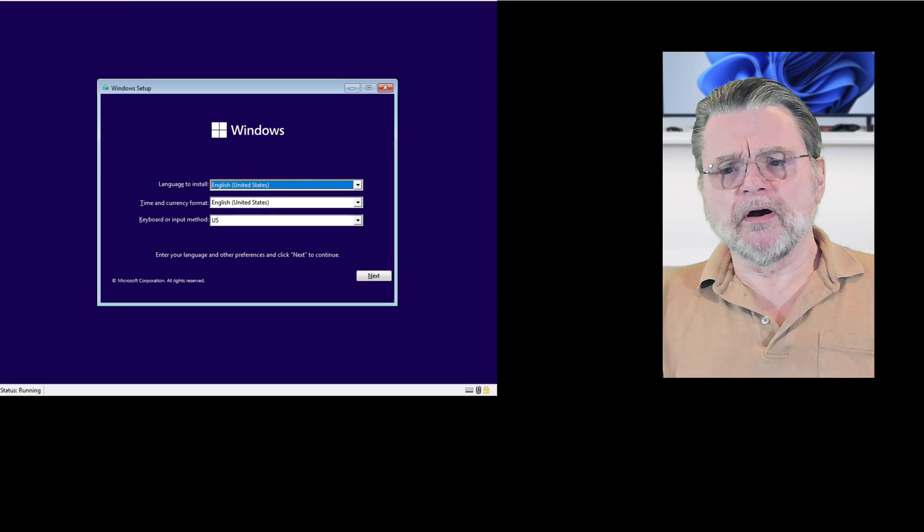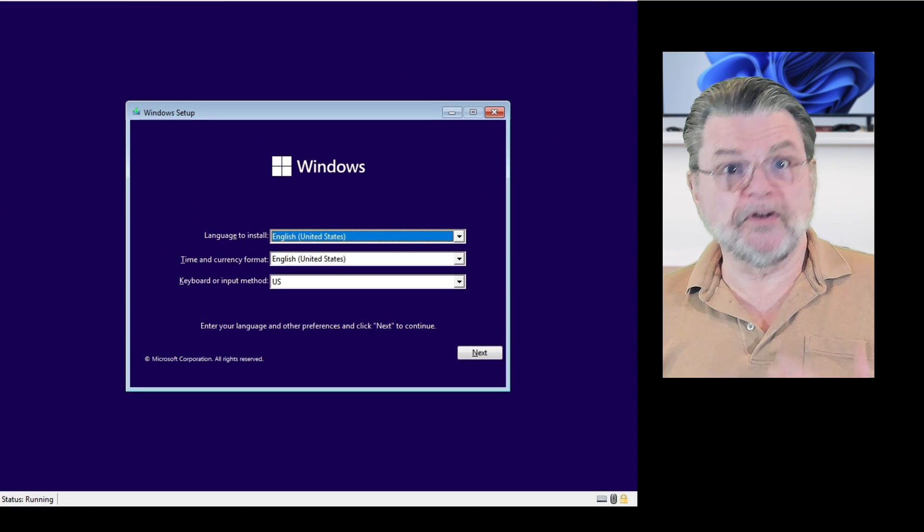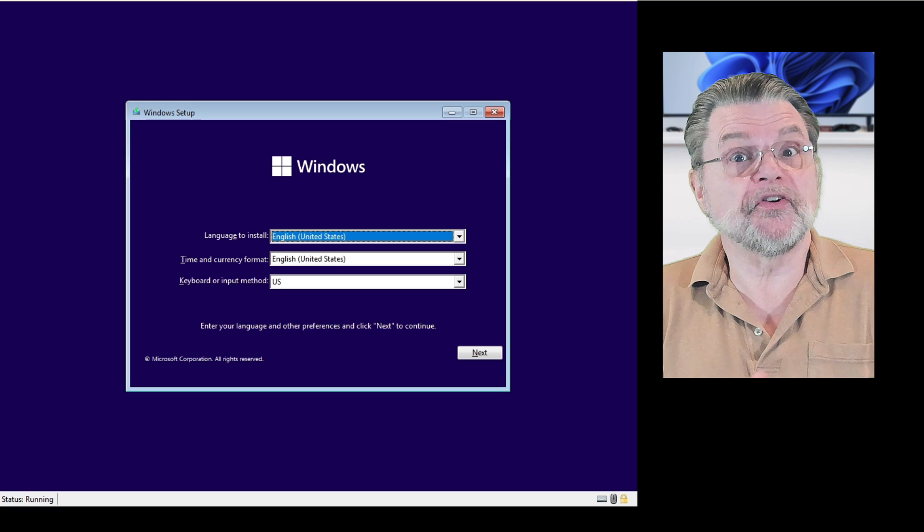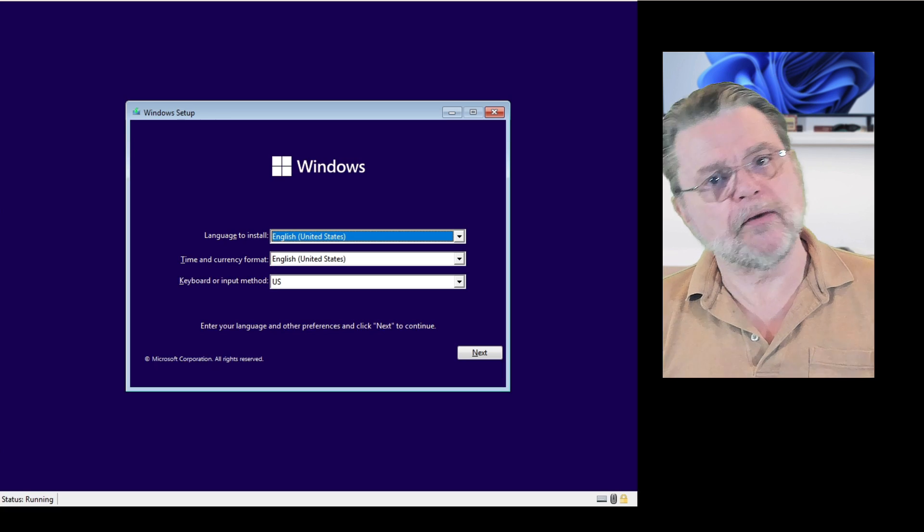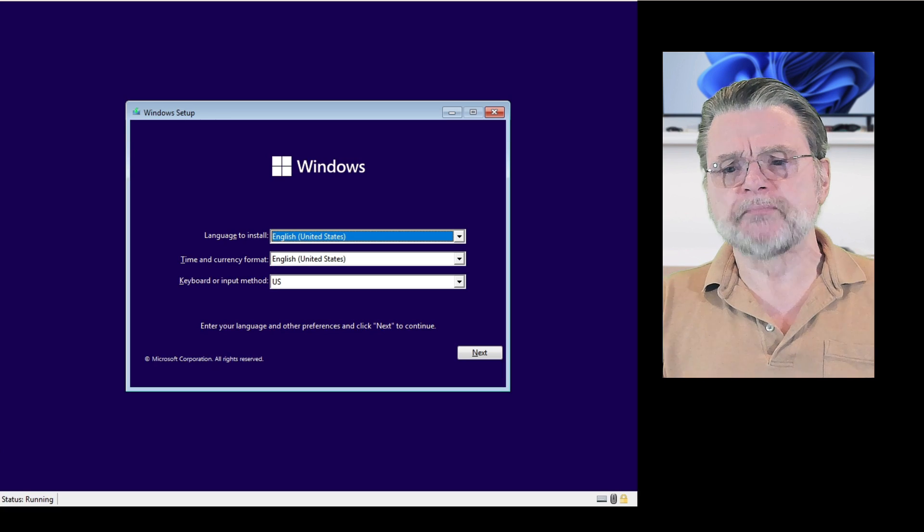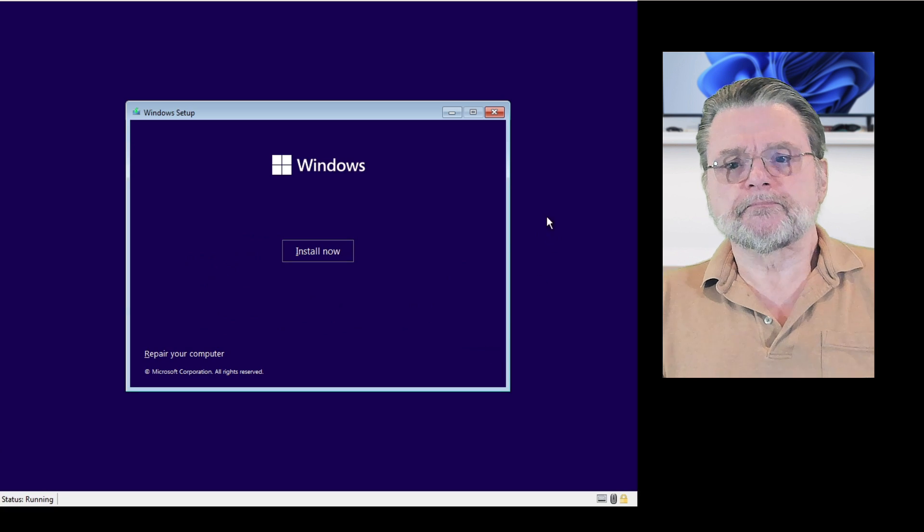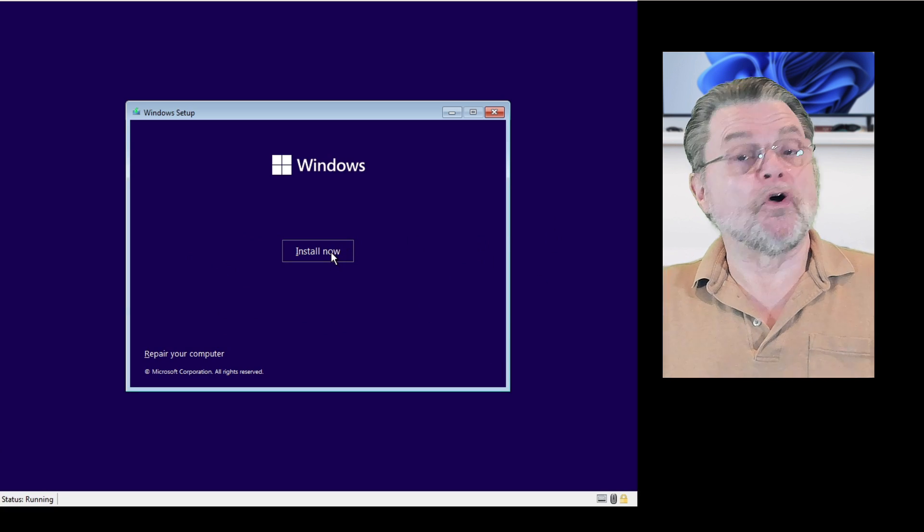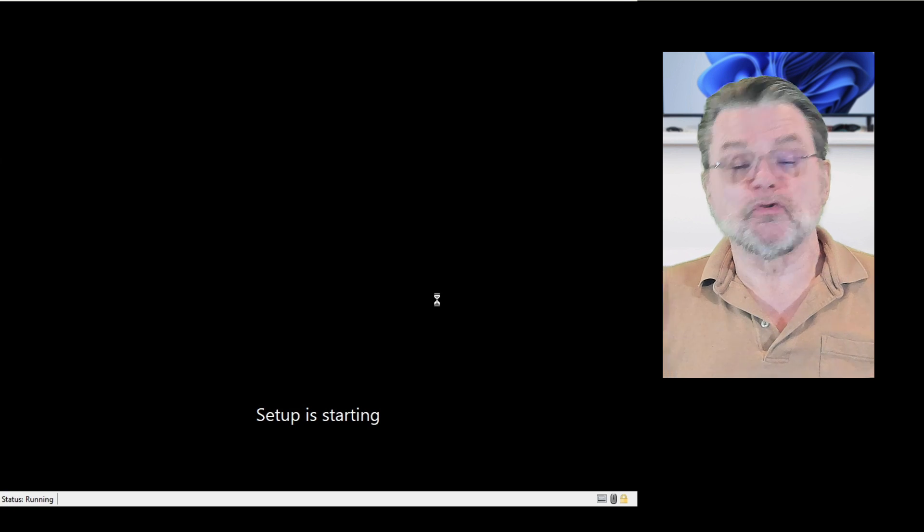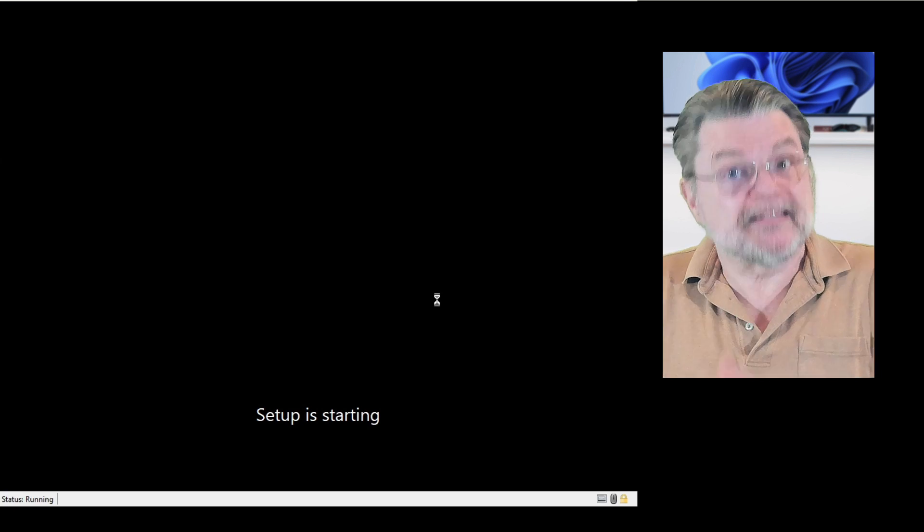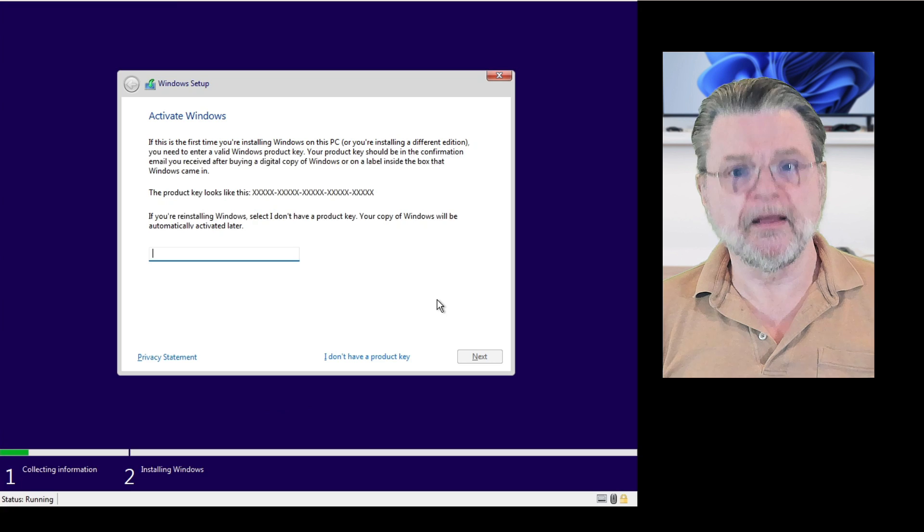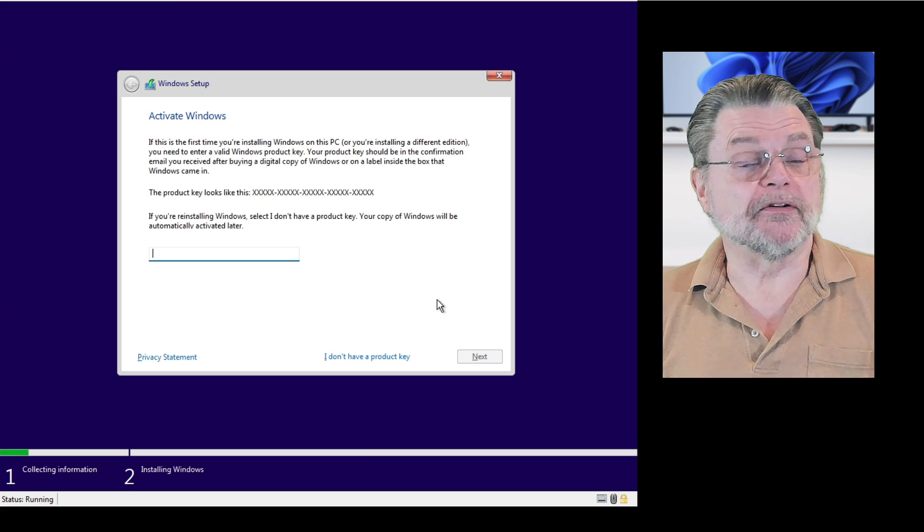So here we are. I've booted the Windows 11 setup disk, and this is the first screen you see. You get to choose your language, your keyboard, that kind of stuff. I'll click on next. Install now is in fact what we want to do. It's going to take a moment for setup itself to download from the installation media and start looking around.